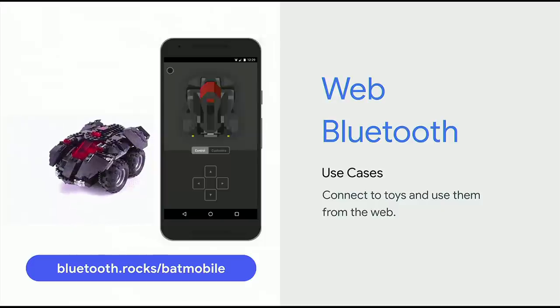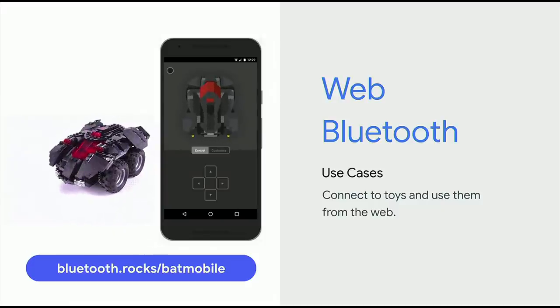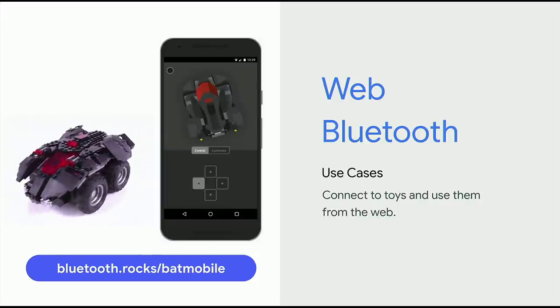Bluetooth Low Energy, or just BLE, is a wireless technology that you can find in many gadgets, like hardware sensors, beacons, lights, and also toys. Many times when you want to interact with a BLE device, it makes you download yet another app. But actually, you should just be able to use a web app. Web Bluetooth can be used to control all sorts of devices after pairing them, which is painless and quick and works via a picker. For example, the Batmobile from LEGO can be controlled from a web app without the need to download a native app.